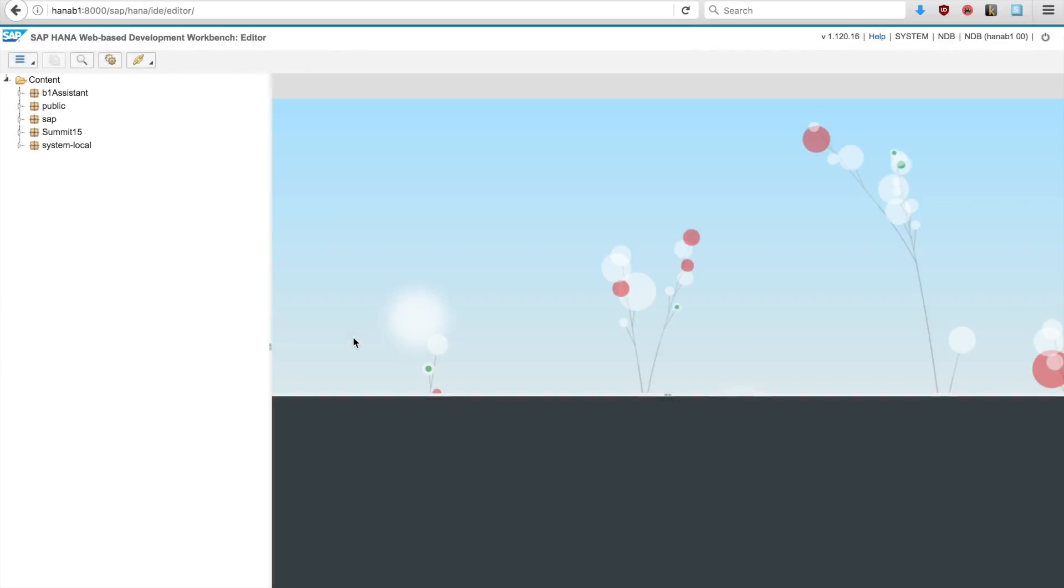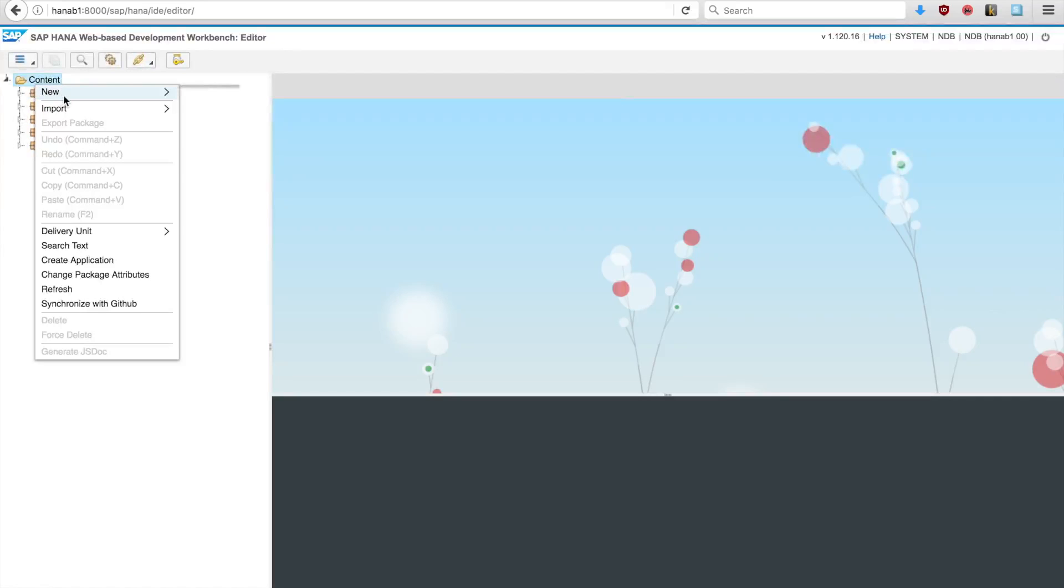In here you can see the packages that are already available in the installation. What we're going to do is create a new package for our application. I'm just going to right-click on content and there's an option for new package.